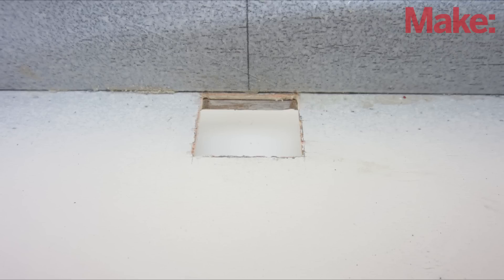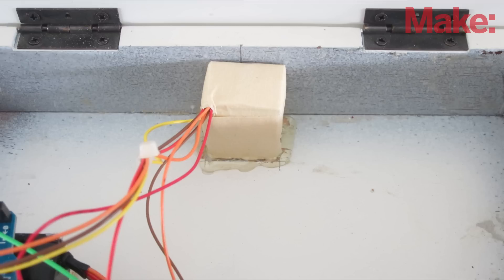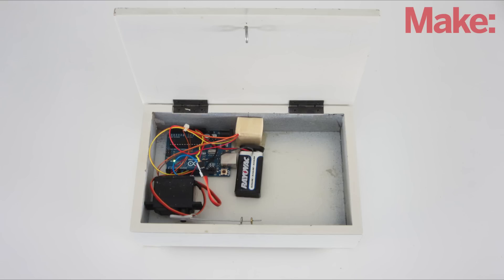Next, I cut a hole in the bottom of the box for the color sensor. Then I positioned the sensor over the hole and used hot glue to hold it in place. I mounted the rest of the parts to the inside of the box with hot glue as well.